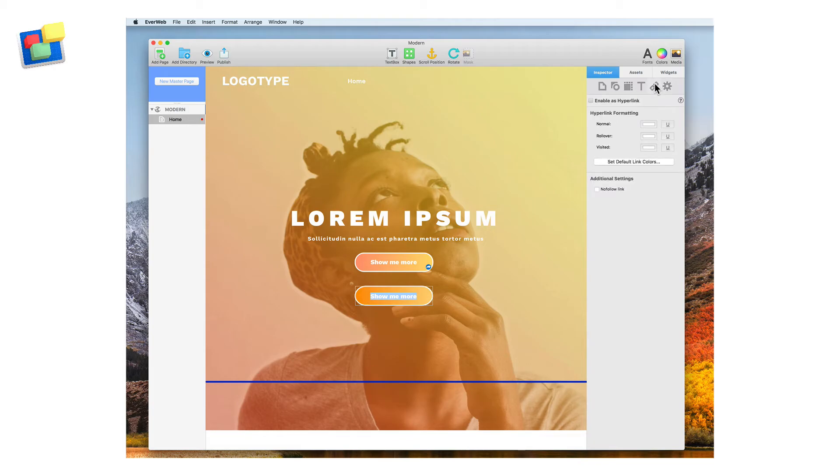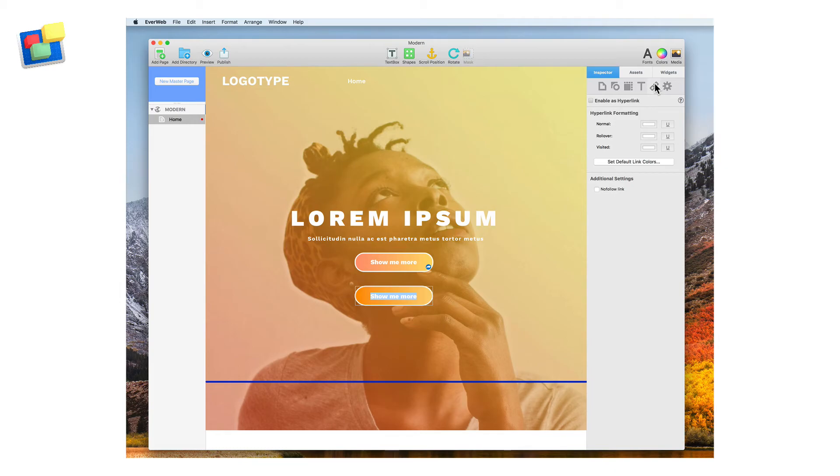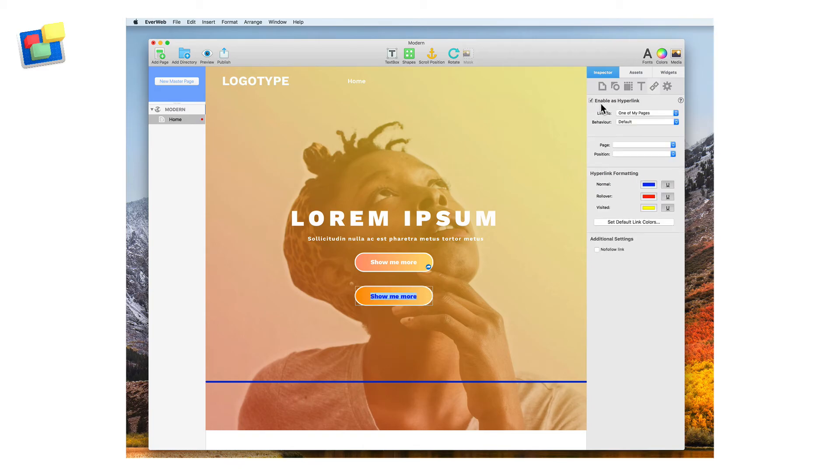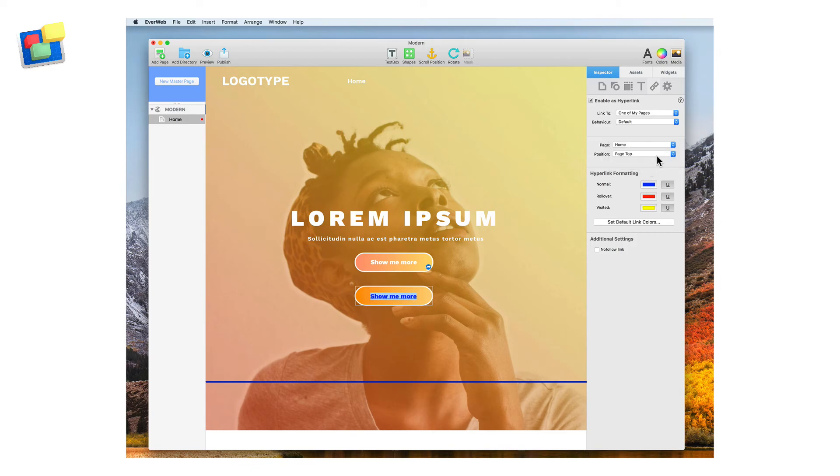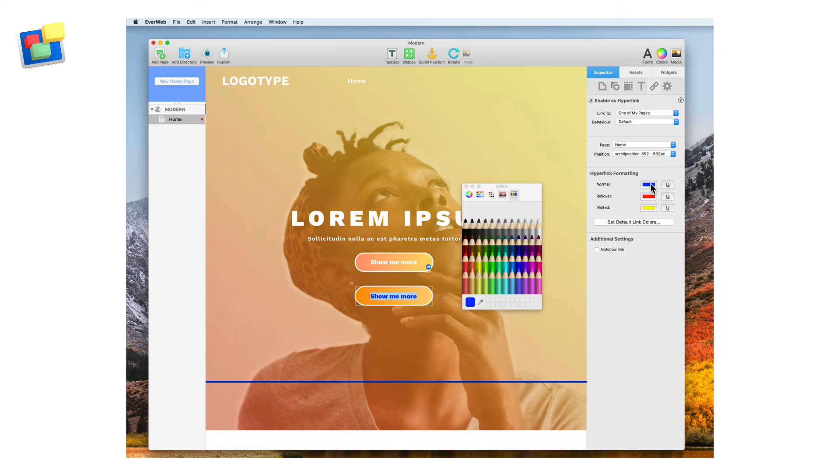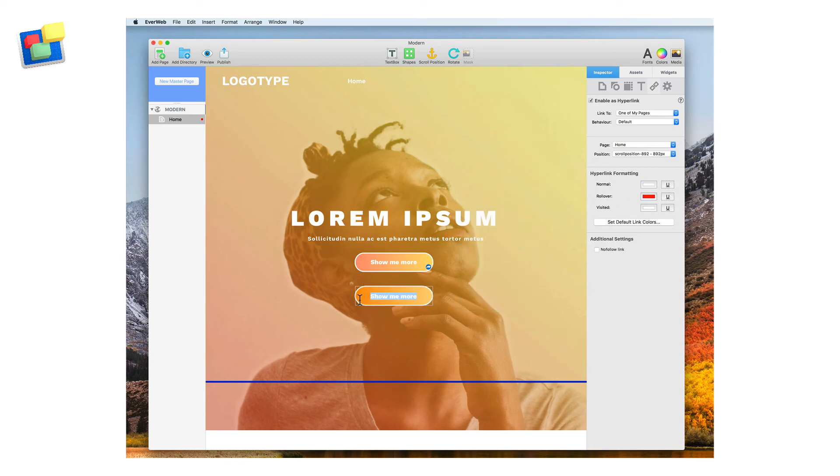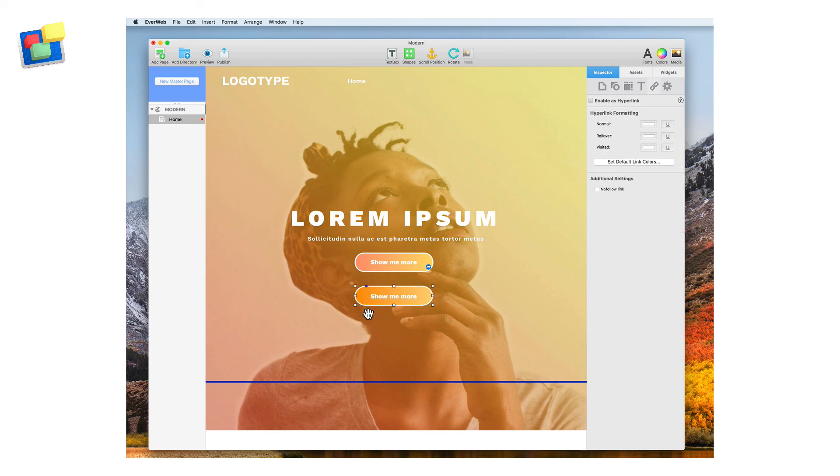Finally, add a hyperlink to the shape. The hyperlink in our case will scroll down the page. Click on the button text and then go to the Hyperlinks Inspector and tick the box to enable the hyperlink. Link to the current page and set the position to the scroll position that is already on the page. Preview to test your button before publishing.